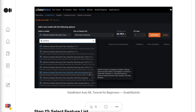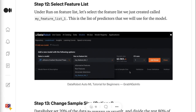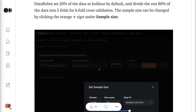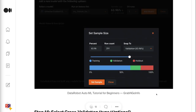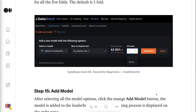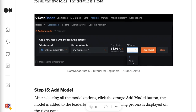I chose the version BP40 with early stopping. Step 12 is to select the Feature List — under Run on Feature List, select the feature list we just created called My Feature List 1. Step 13 is an optional step to change sample size. DataRobot sets 20% of the data as holdout by default and divides the rest 80% into 5-folds for k-fold cross-validation. The sample size can be changed by clicking the orange plus sign under Sample Size. Step 14 is to select Cross Validation Runs — under CV Runs, we can choose between running cross-validation for 1-fold or all 5-folds. The default is 1-fold.